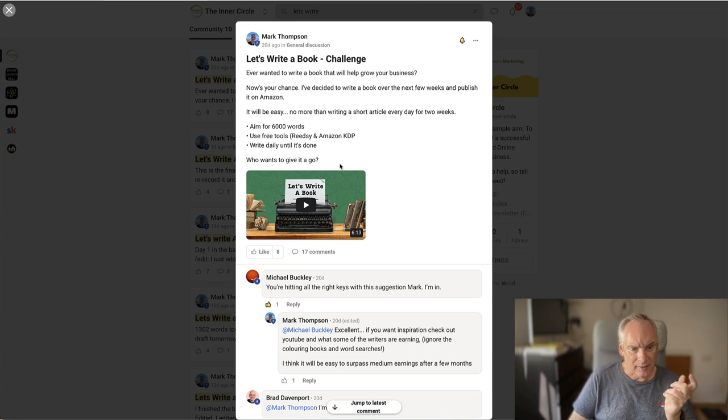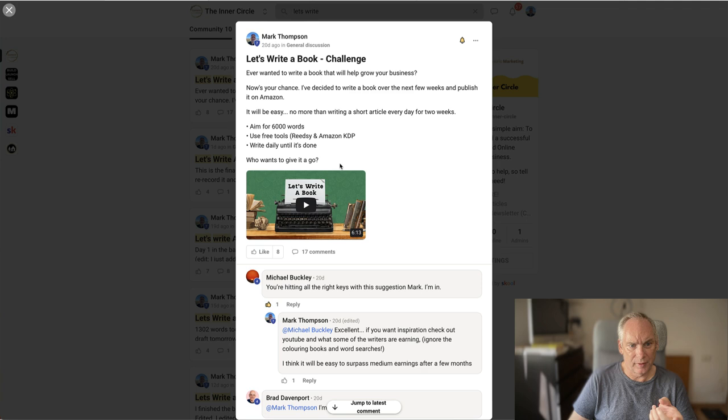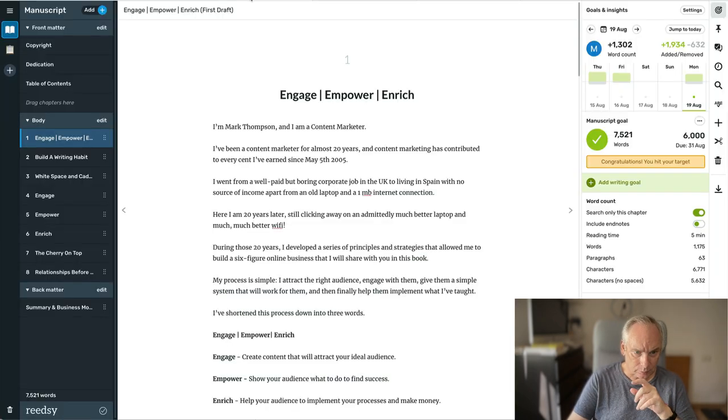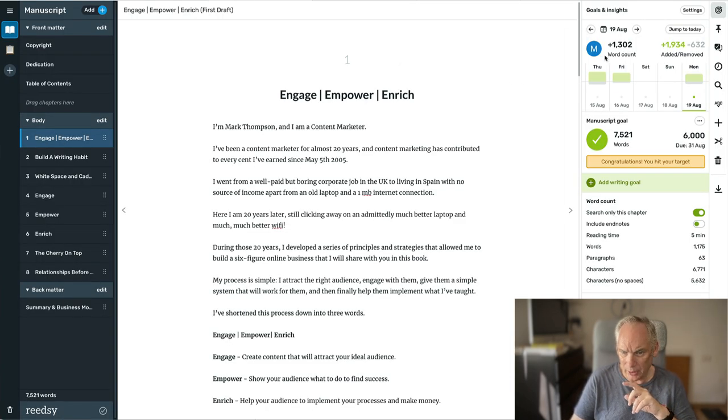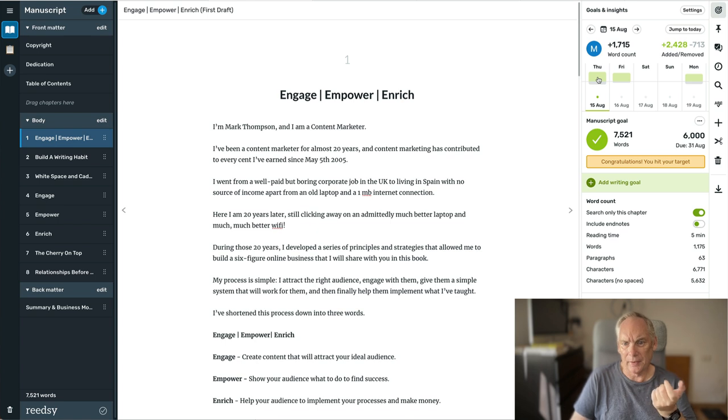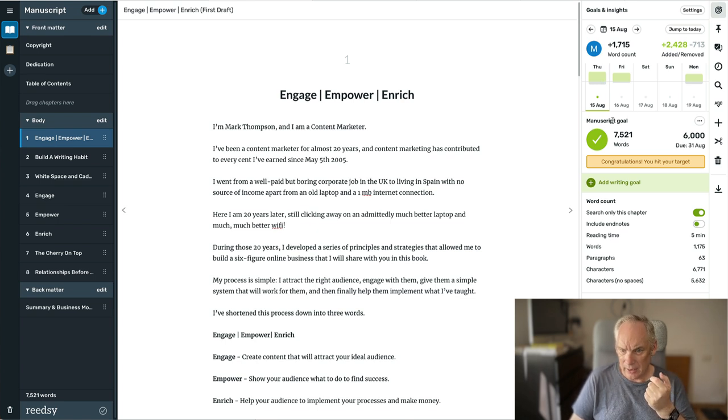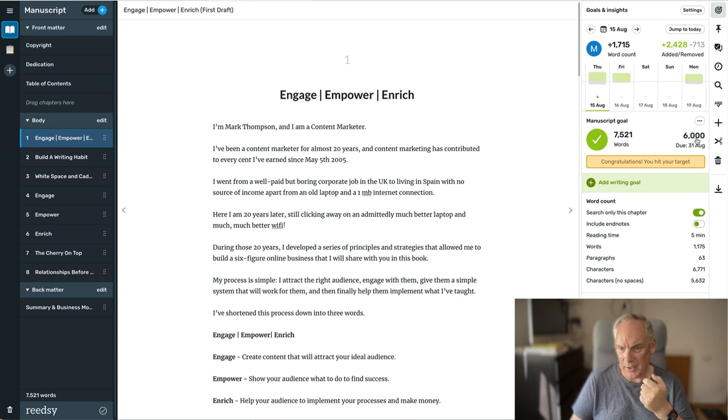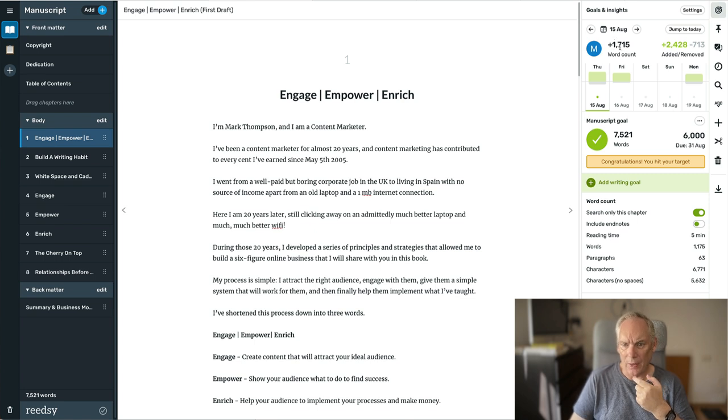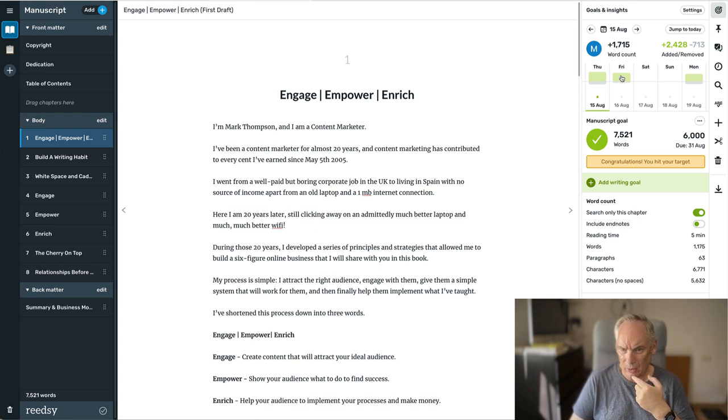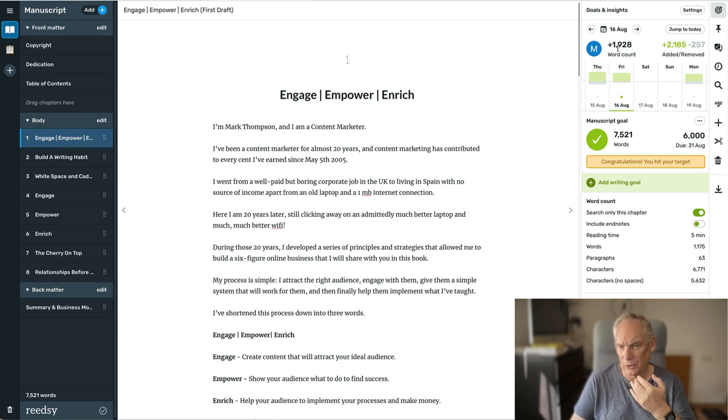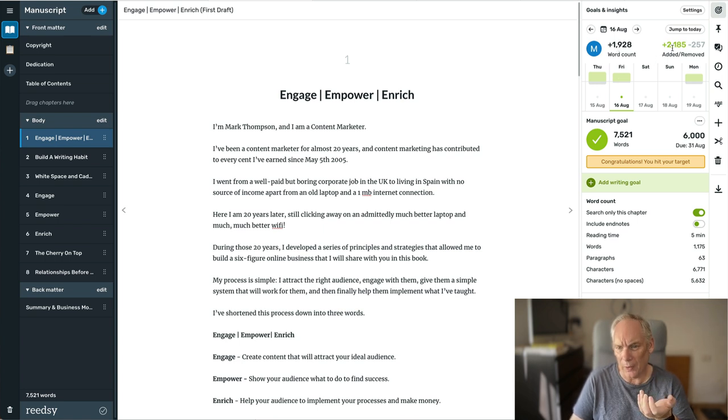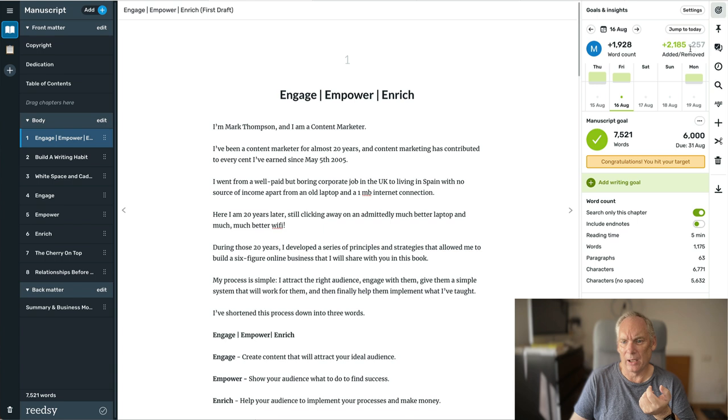I started writing just about two weeks ago. You can see here, this is the 15th of August. I had a goal of 6,000 words and I wrote 1,715. On Friday the 16th, I wrote just short of 2,000. Actually, I wrote more than 2,000, but with editing as I went along, it dropped down to 1,900.